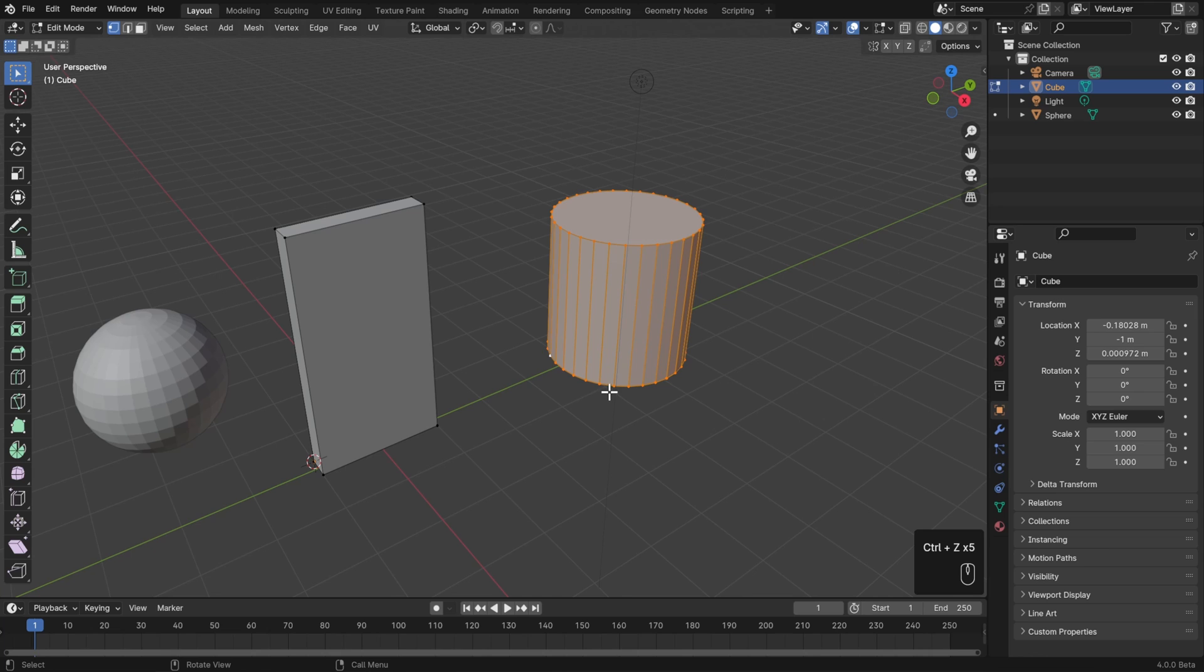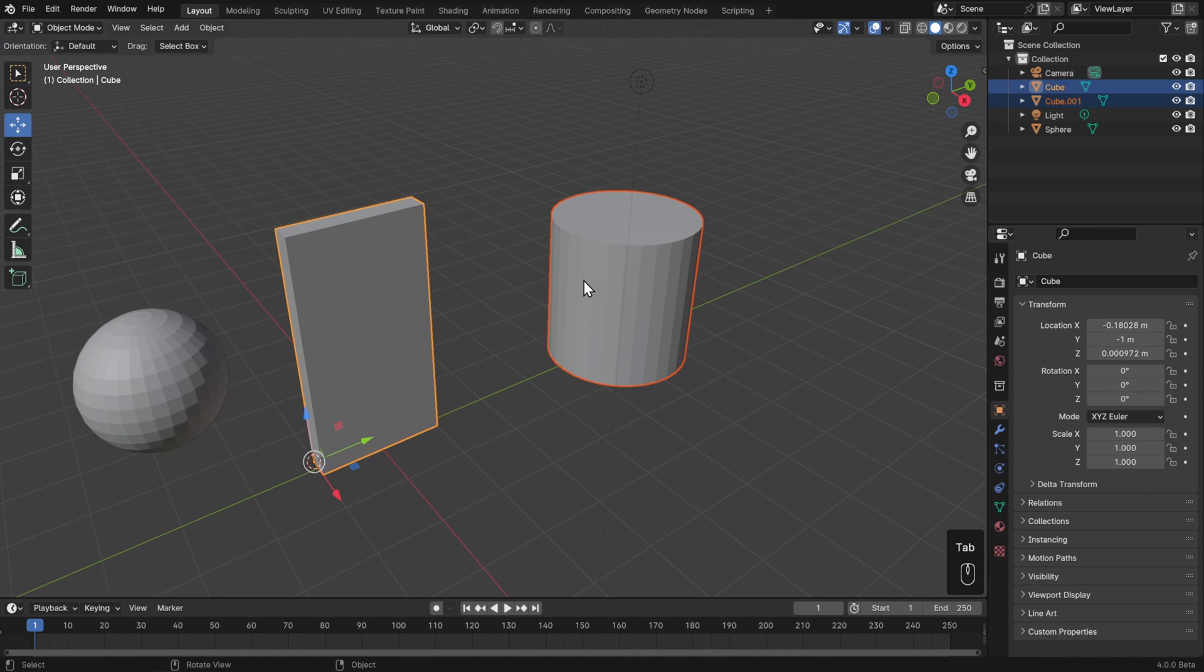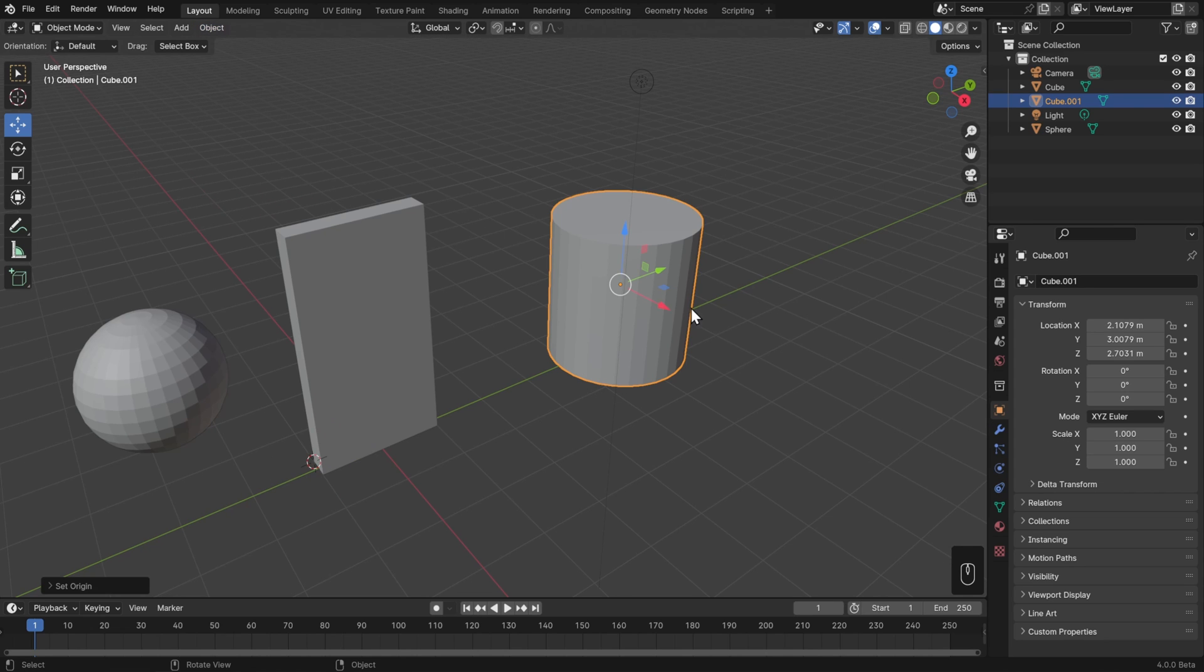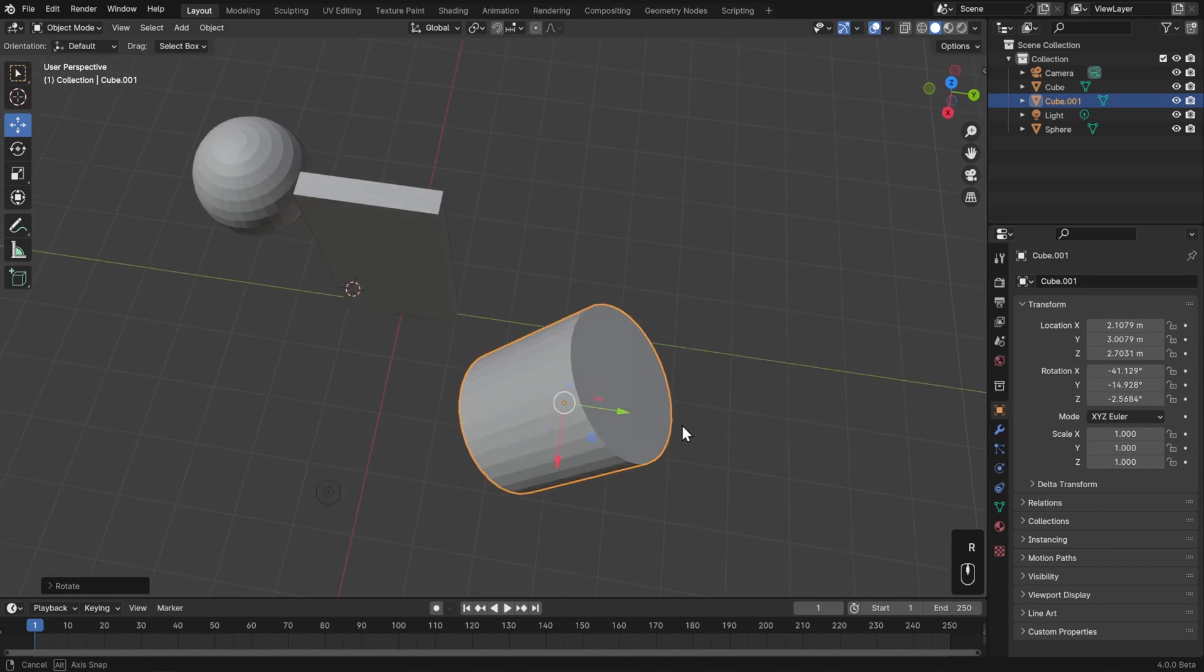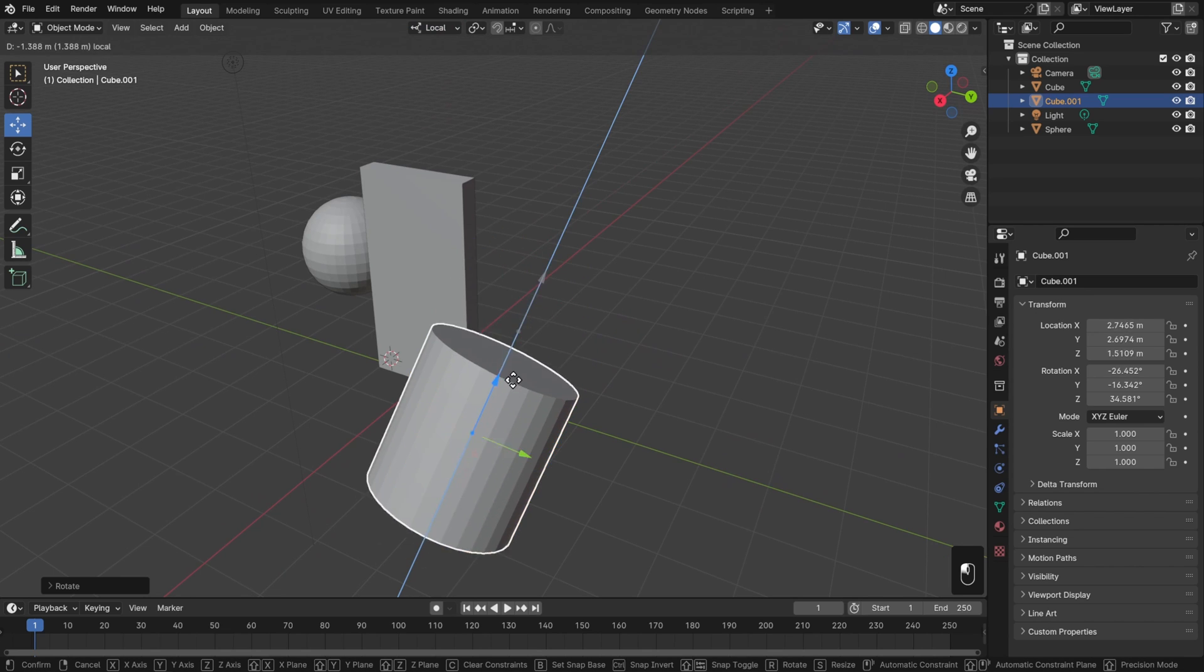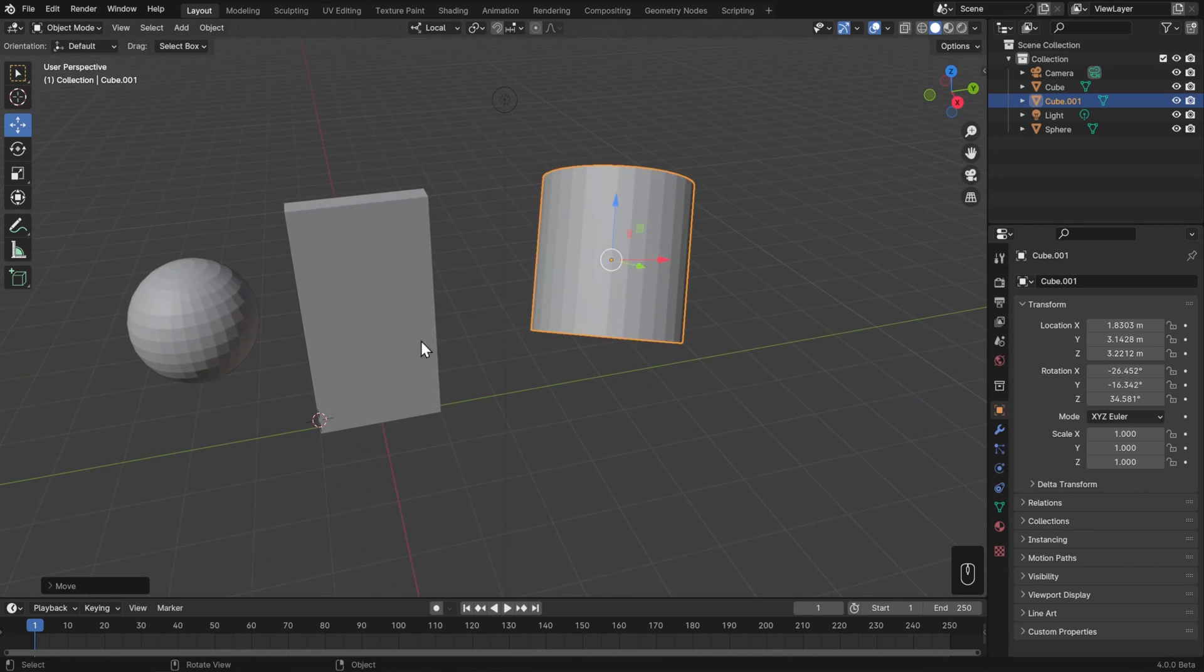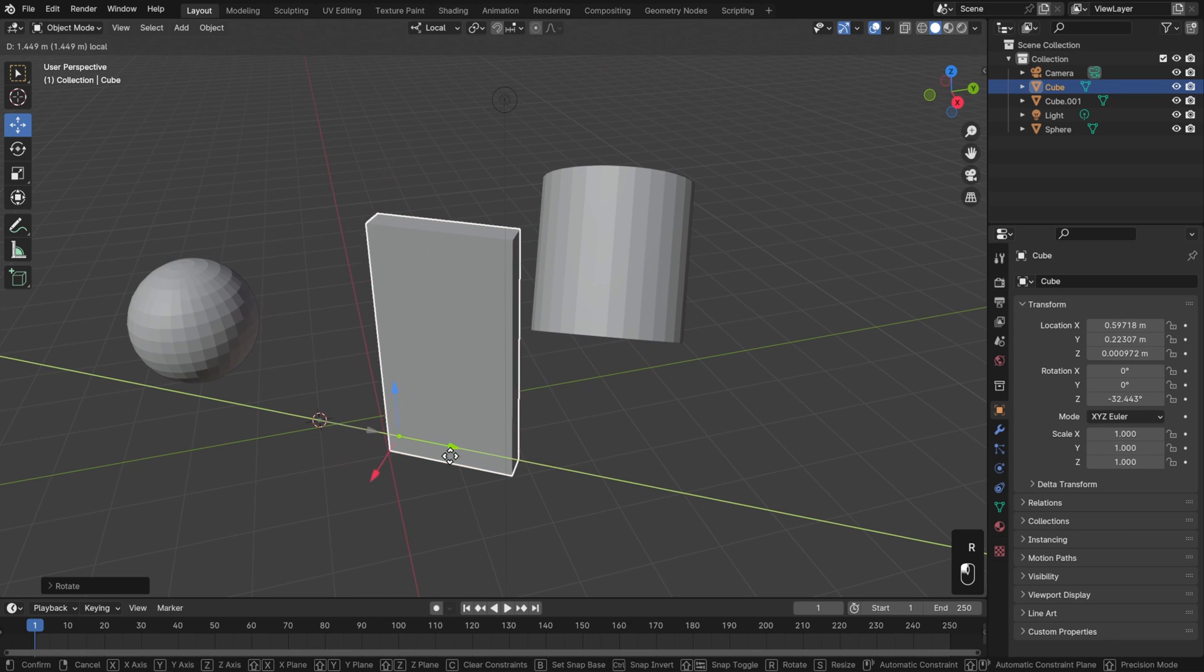I'll hit control Z to undo that, and instead I'll select the whole cylinder, go to mesh, separate, and separate selection. Then I'll go to object mode, select it, object, set origin, origin to geometry, and then I can rotate it. Now with my transform orientation set to local, I can easily move it up and down relative to its rotation. And I can do the same thing for the door, regardless of how that's rotated.